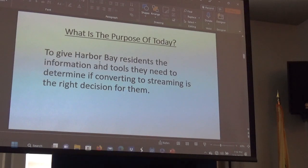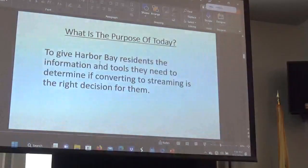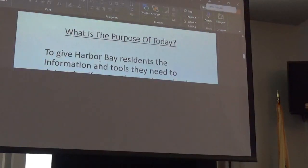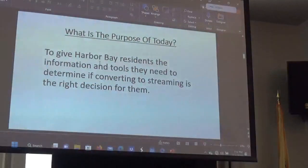The purpose of today is to give Harbor Bay residents the information and tools they need to determine if converting to streaming is the right decision for them.